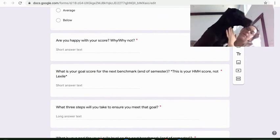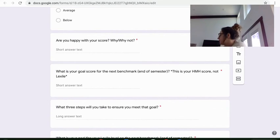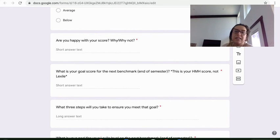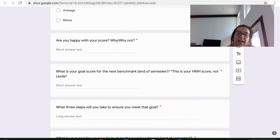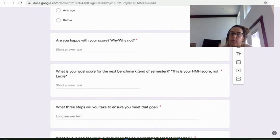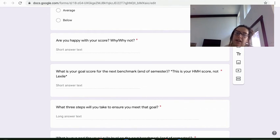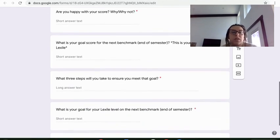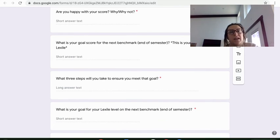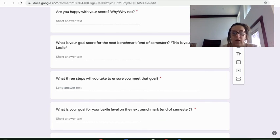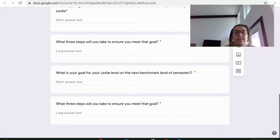Are you happy with your score? Yes or no. And why or why not? What is your goal score for the next benchmark, which we will take at the end of the semester? So you only have three a year. You have beginning, middle and end. And I'm asking about your HMH score on the first one, not your Lexile. What three steps will you take to ensure you meet that goal? This one's big for me. I think whenever we set goals, we need to also have steps that are reasonable that we can help us attain those goals, that we can stick to.